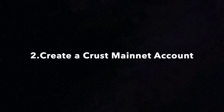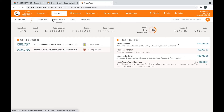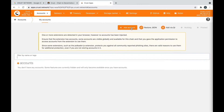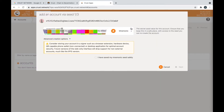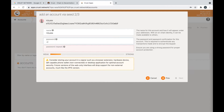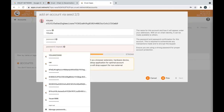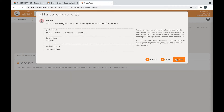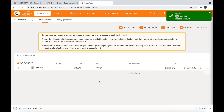Step 2: Create a CRUST mainnet account. Click Accounts and select Add Account. Please remember your mnemonic, and then click Next. Set your username and password. Click Save, and your JSON file will be downloaded automatically. Here you can see your account and your CRU balance.